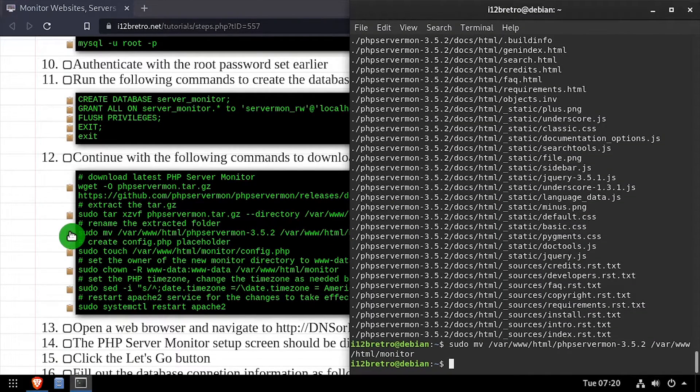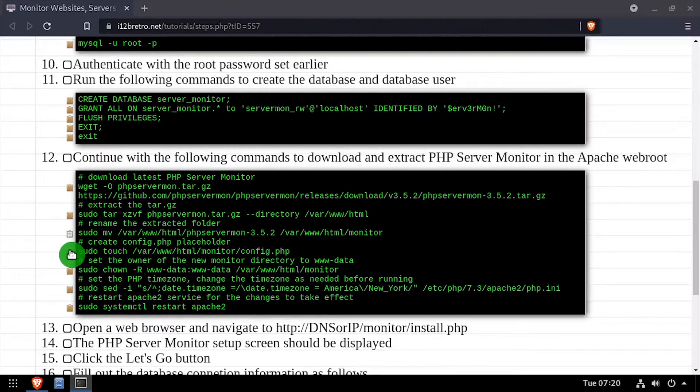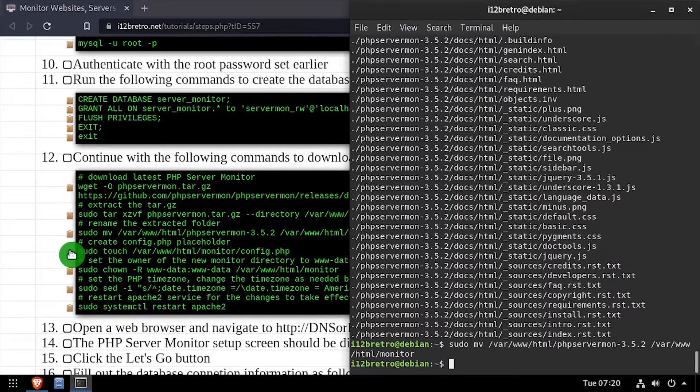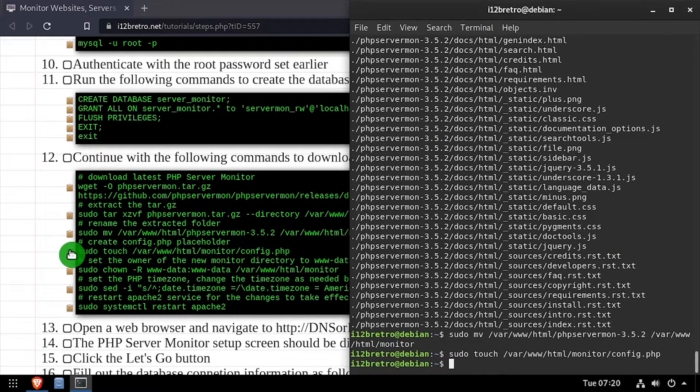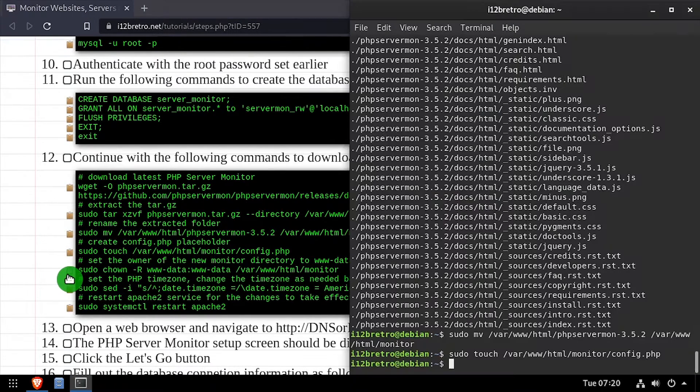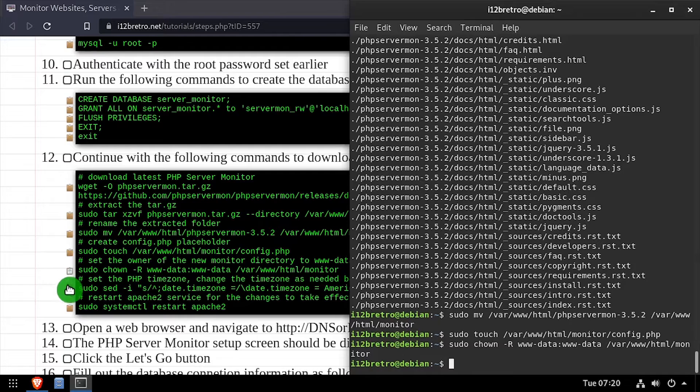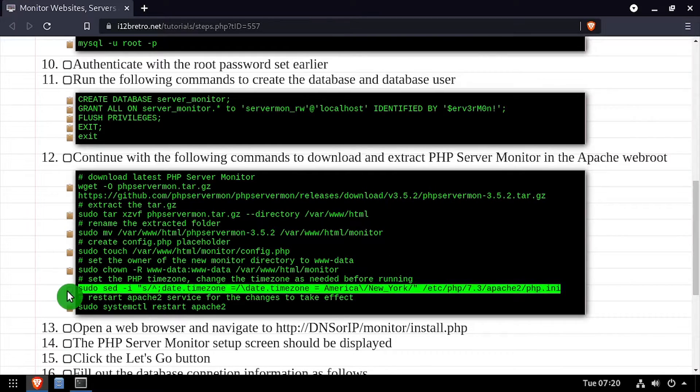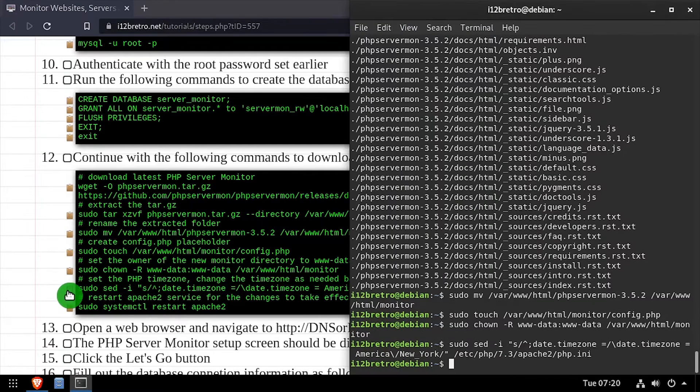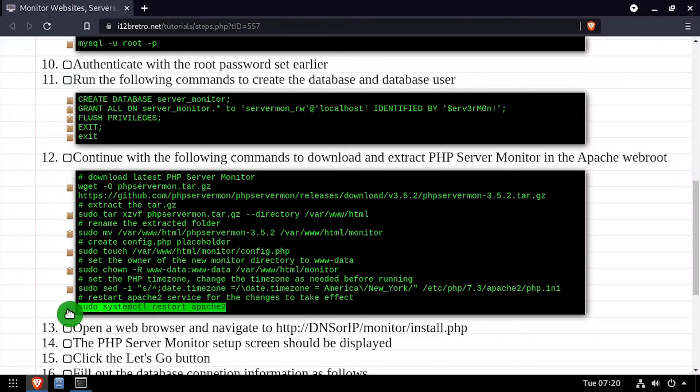We'll create a new config.php file, then set ownership of the monitor directory to the www-data group. Then set the timezone in php.ini and restart the Apache 2 web server for the changes to take effect.